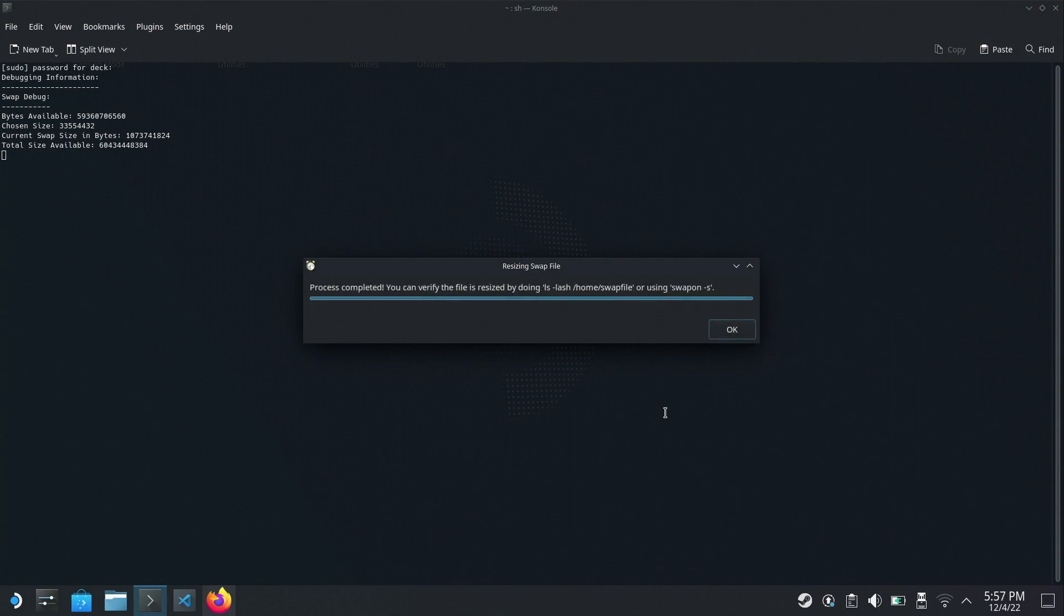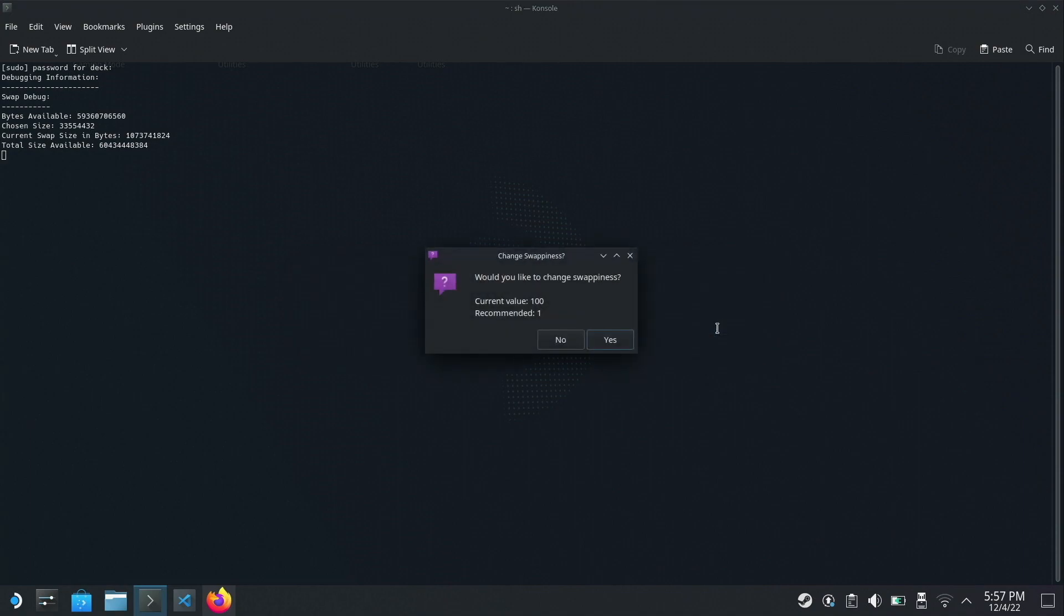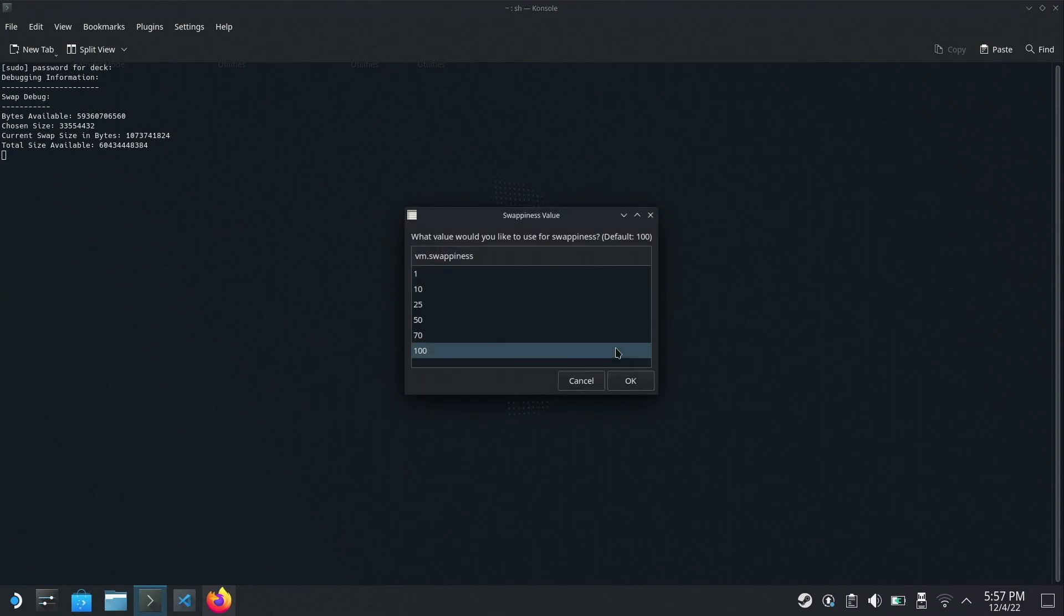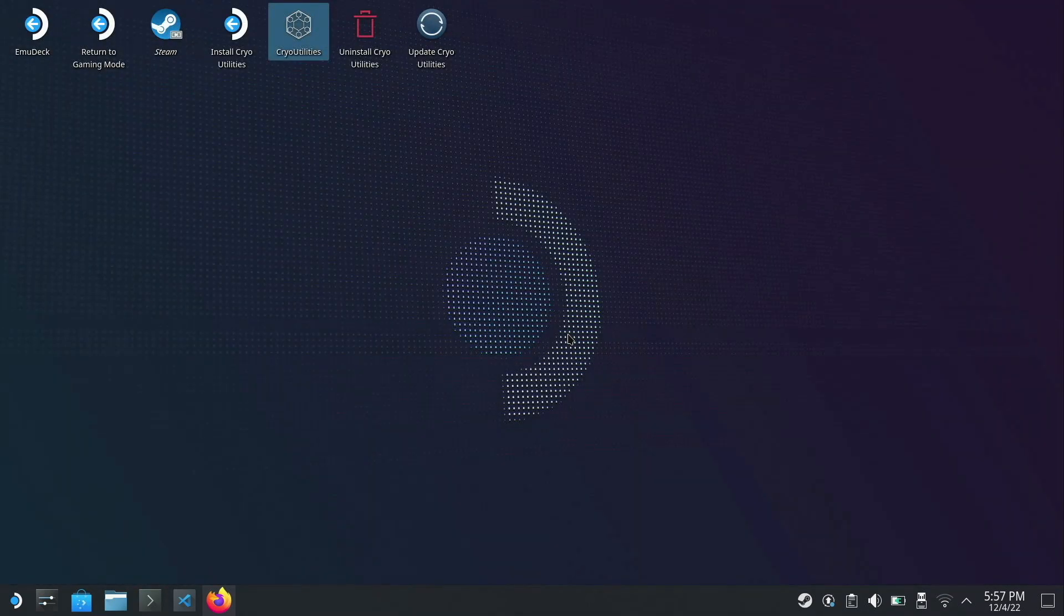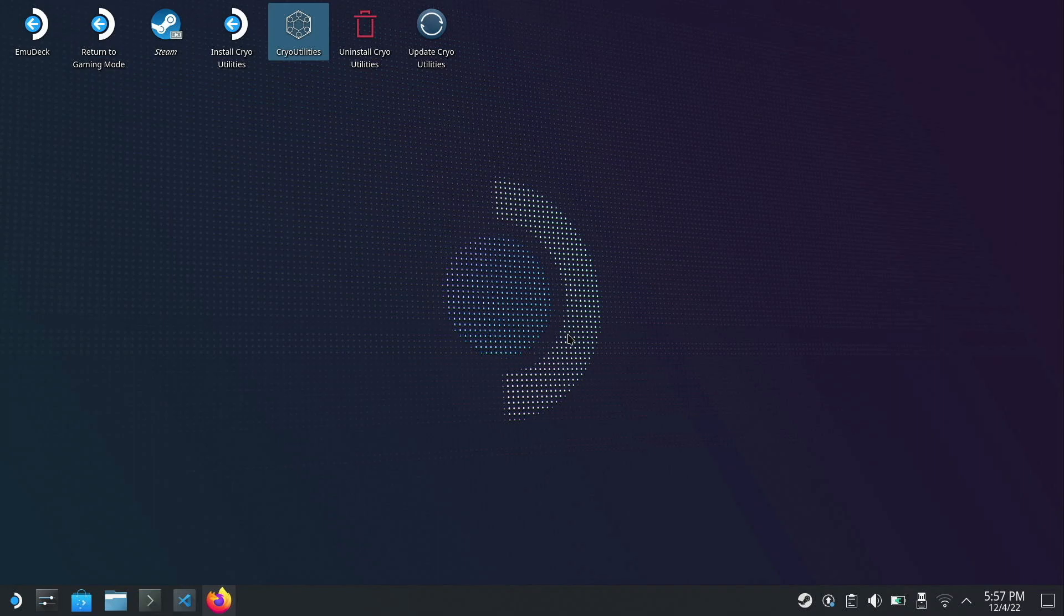Okay, so the process is completed. It says we can verify that the file is resized by checking by running one of these two commands. So I'm going to run swapon dash s and we'll see what file size it is. It's going to say do you want to change the swappiness as well? I'm going to click yes just to follow the recommendation. Would you like to run trim right now? I'm going to say no. By default, SteamOS automatically runs with trim, and that's it. Everything has been installed. So now we can go back to gaming mode with our new 32 gigabyte swap file.